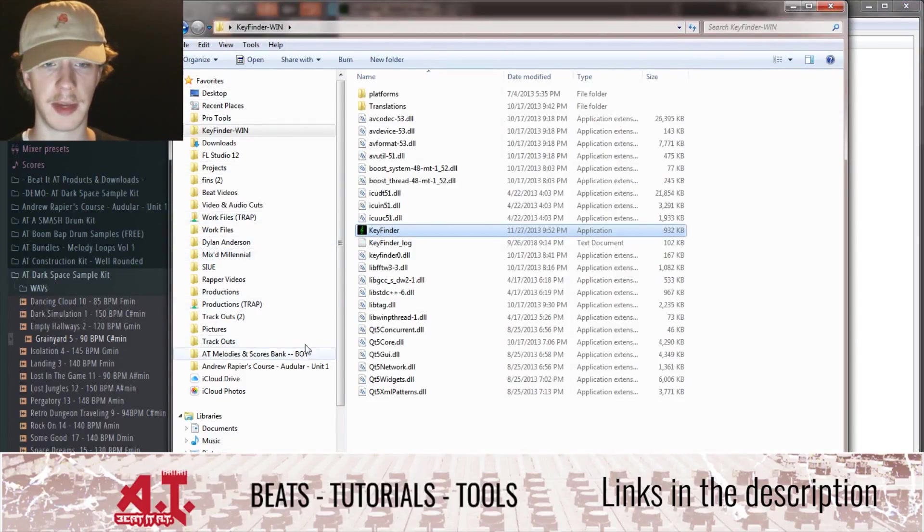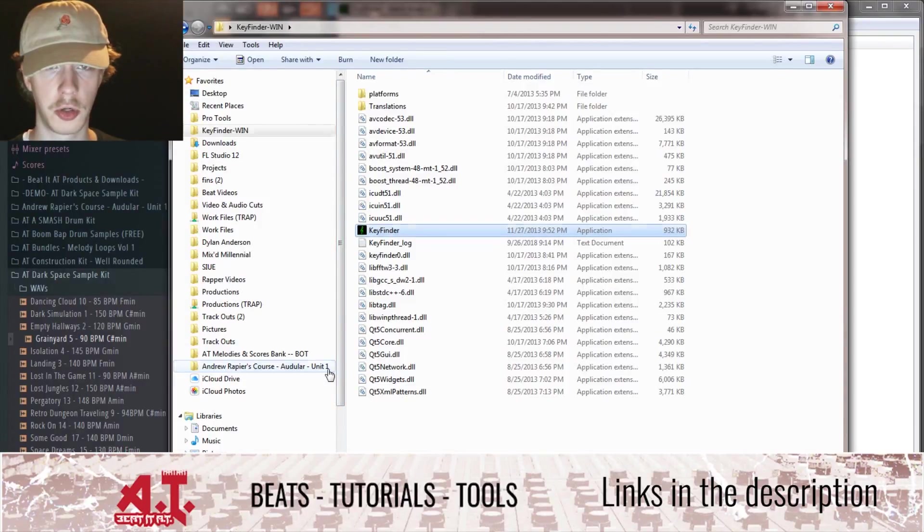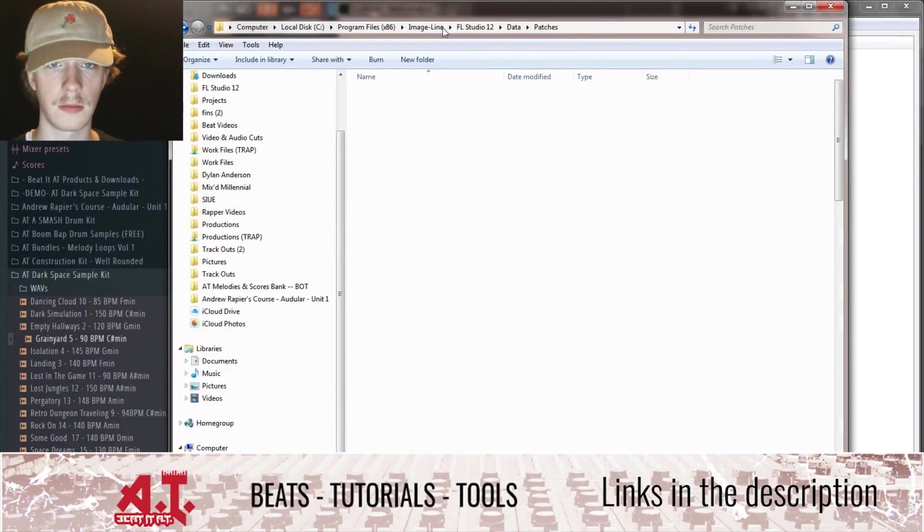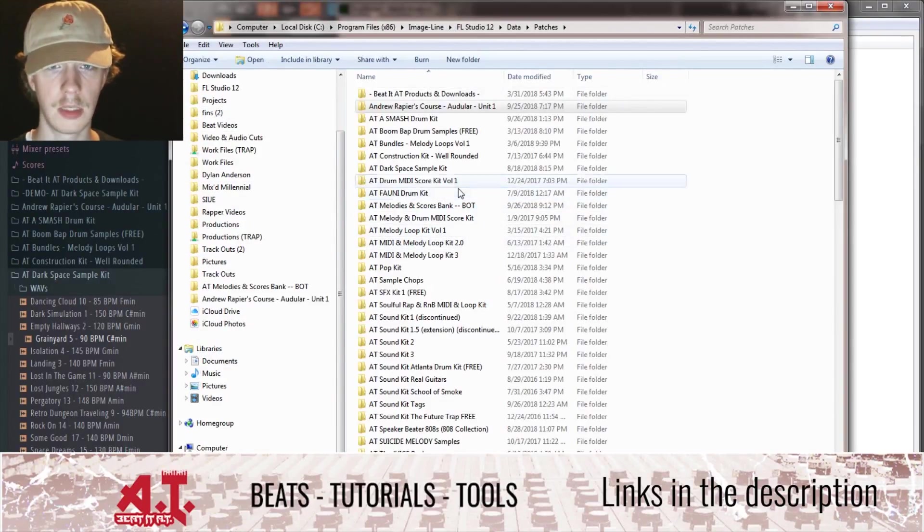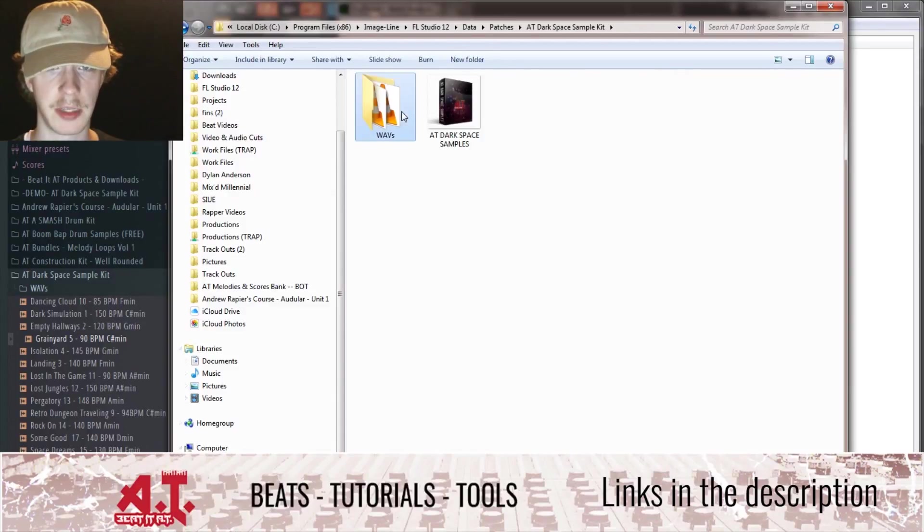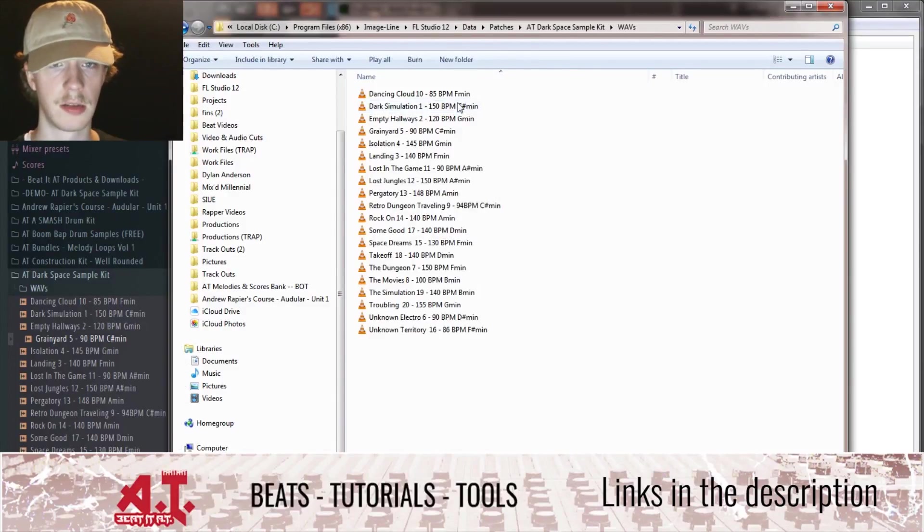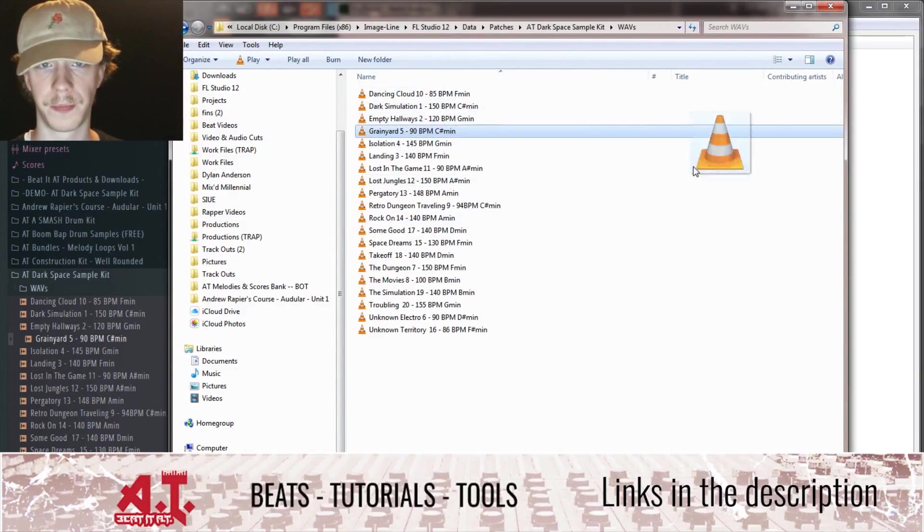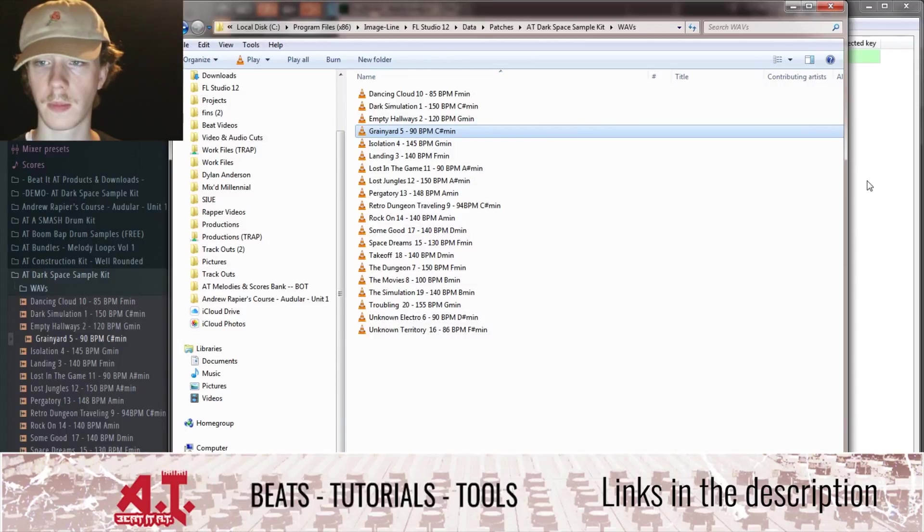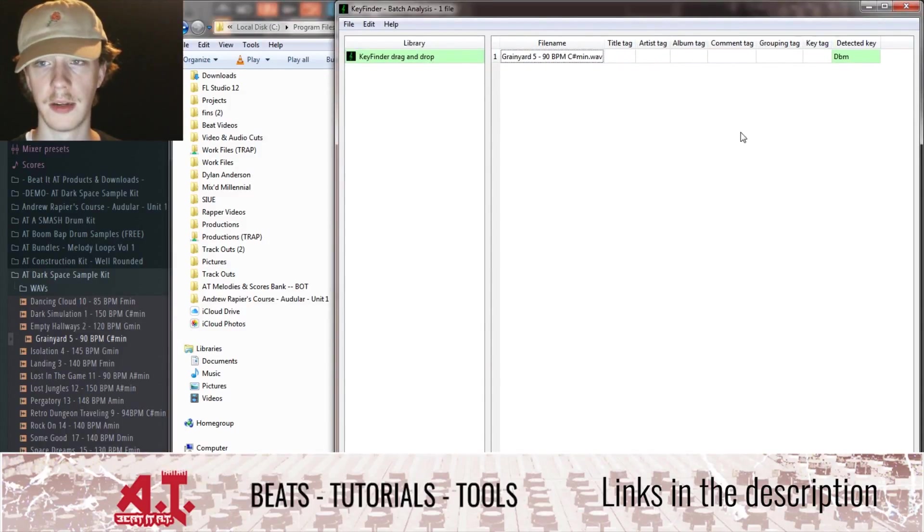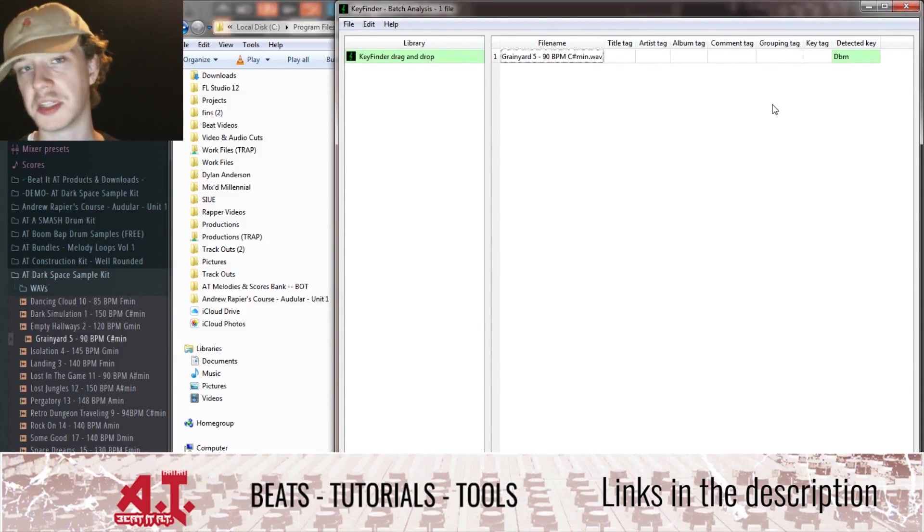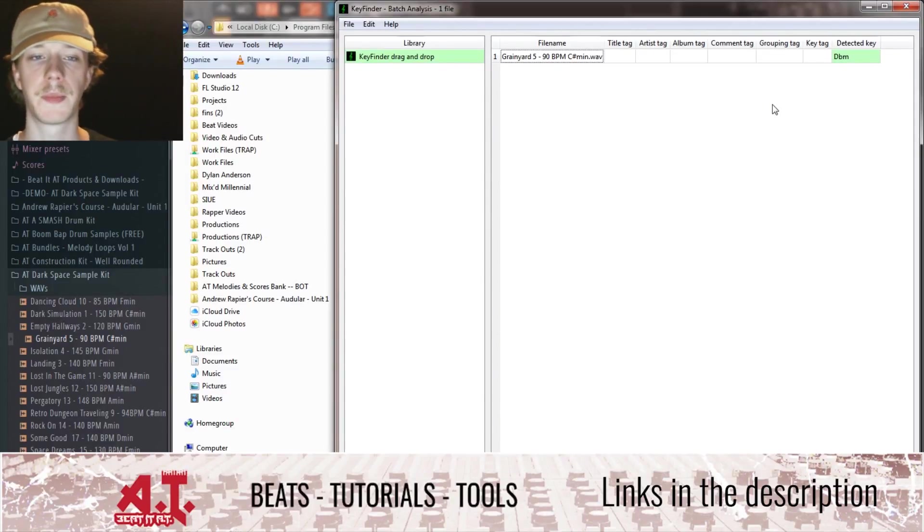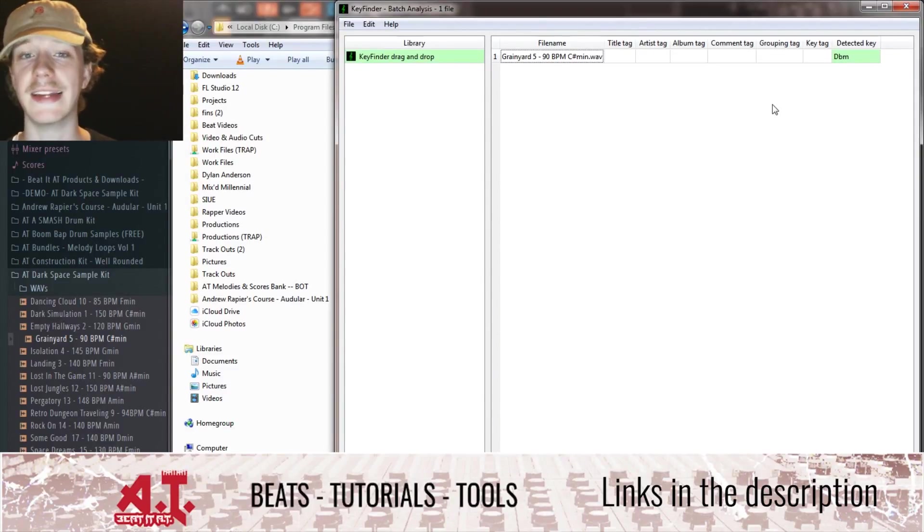You're going to get this window. In order to figure out the key you gotta drag and drop the audio file. So I'm going to go to my audio files and Detox my sample kit, we're saying the Grainyard one. D flat minor, which is C sharp minor.